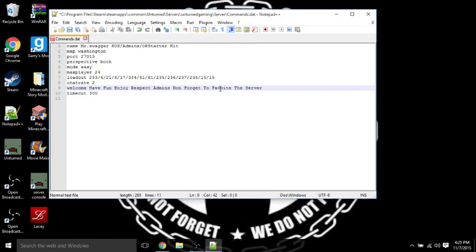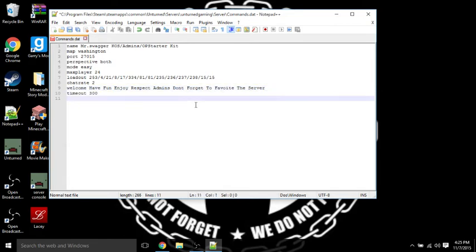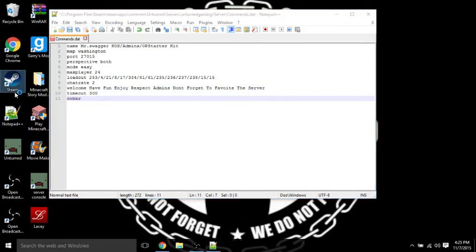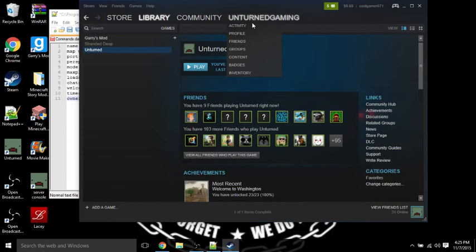There's another command called owner. If you go into your Steam stuff and then go to your profile, up here there's going to be numbers.